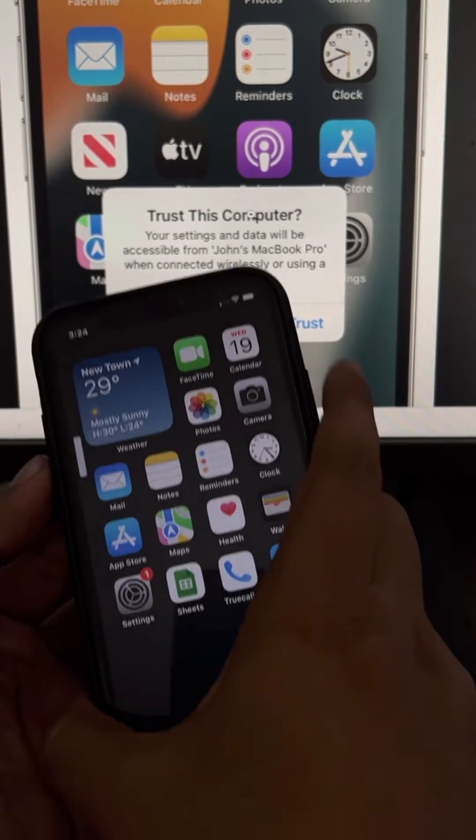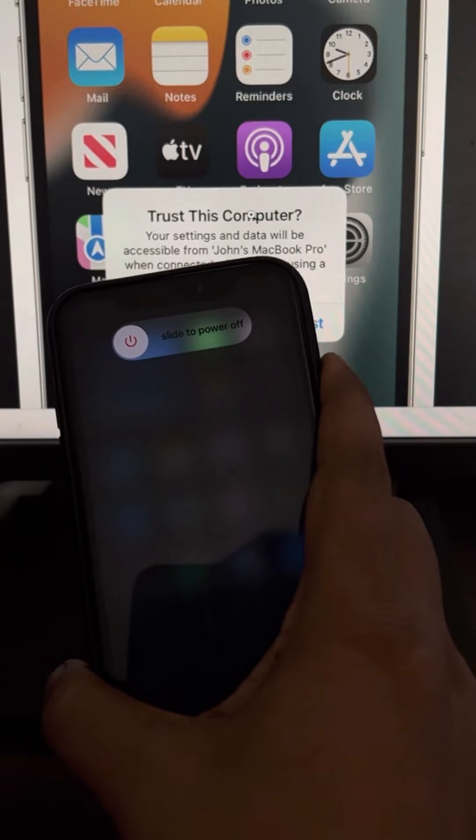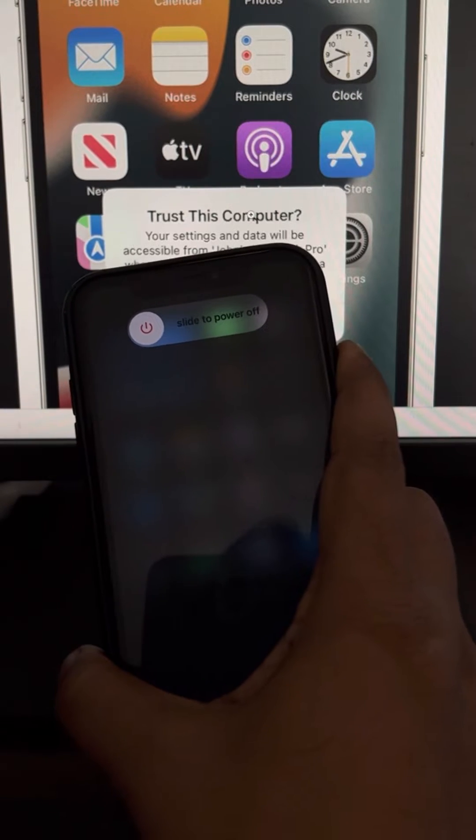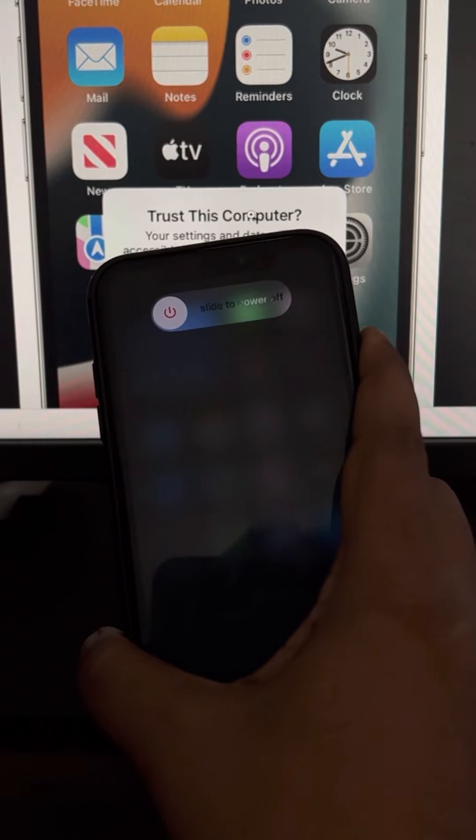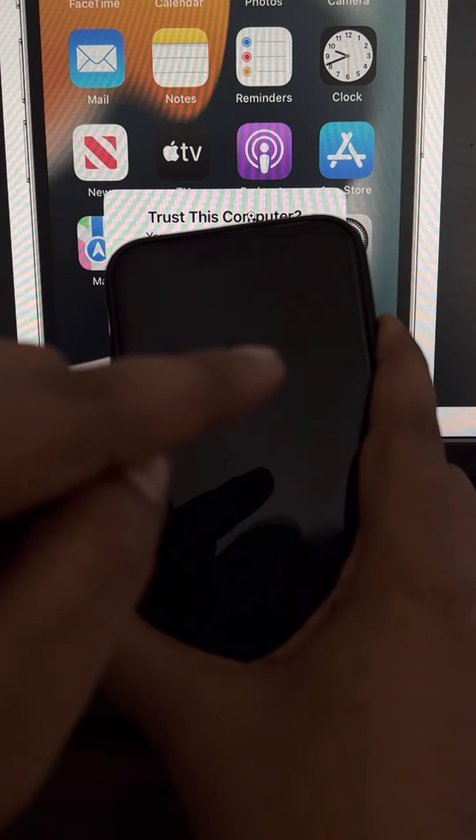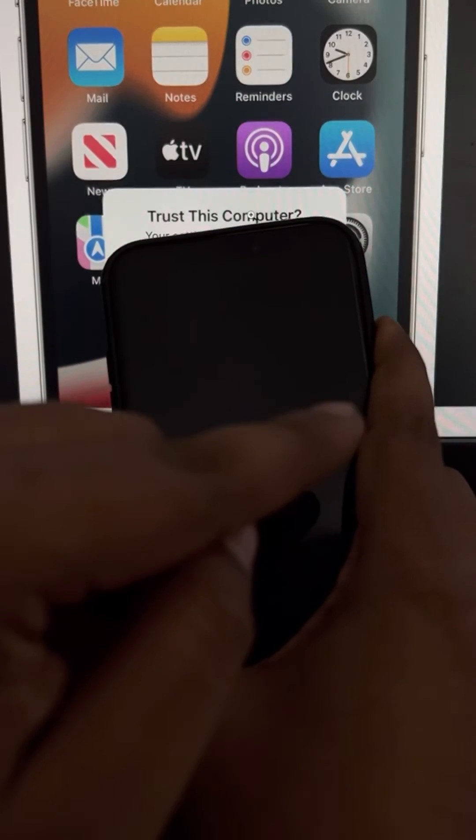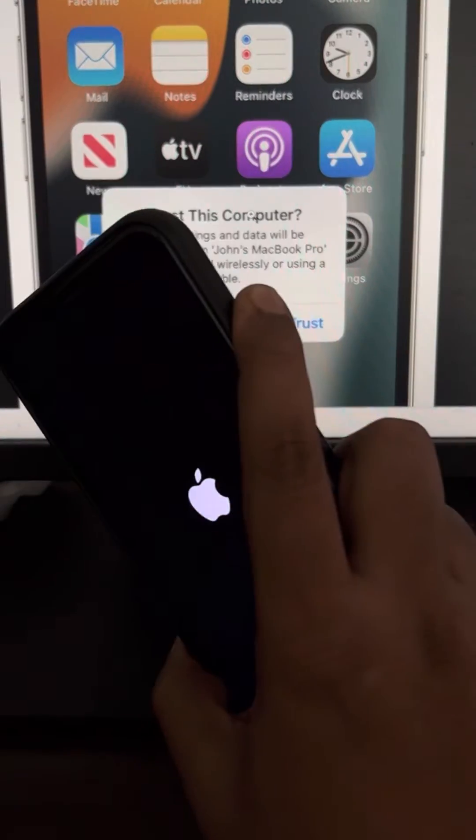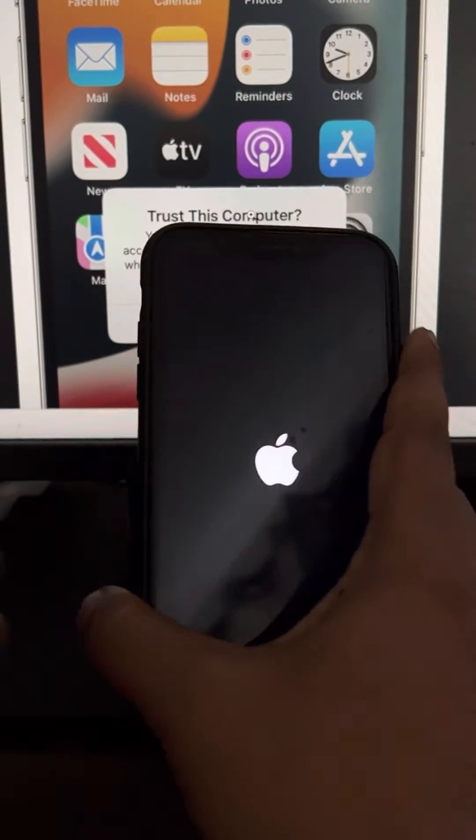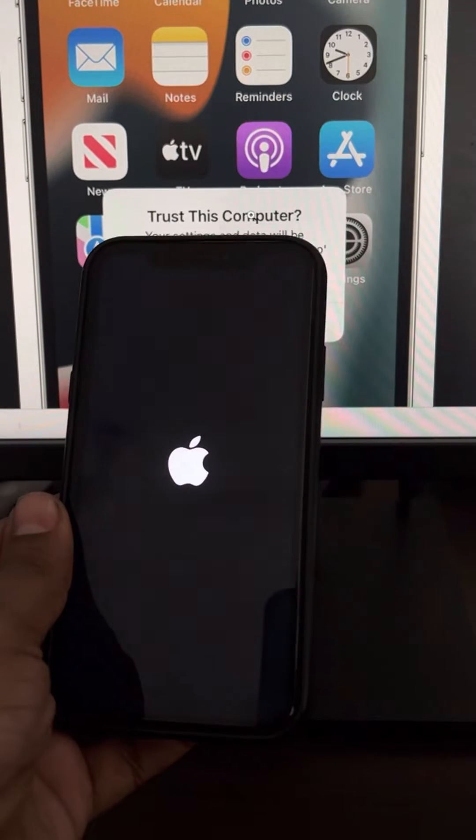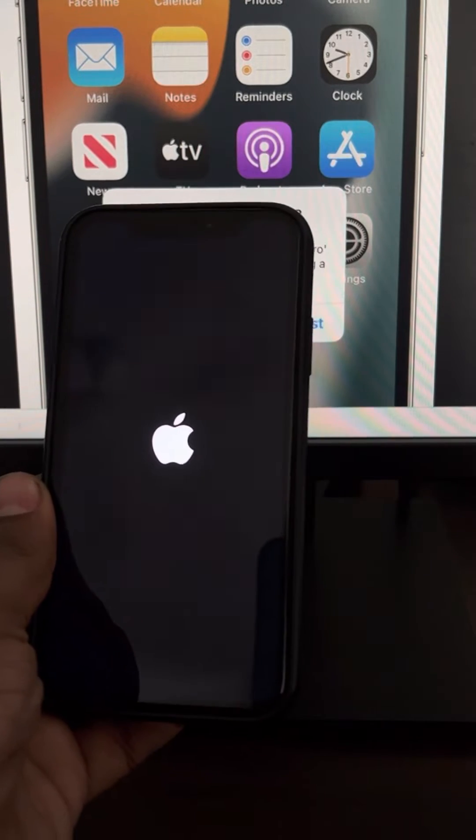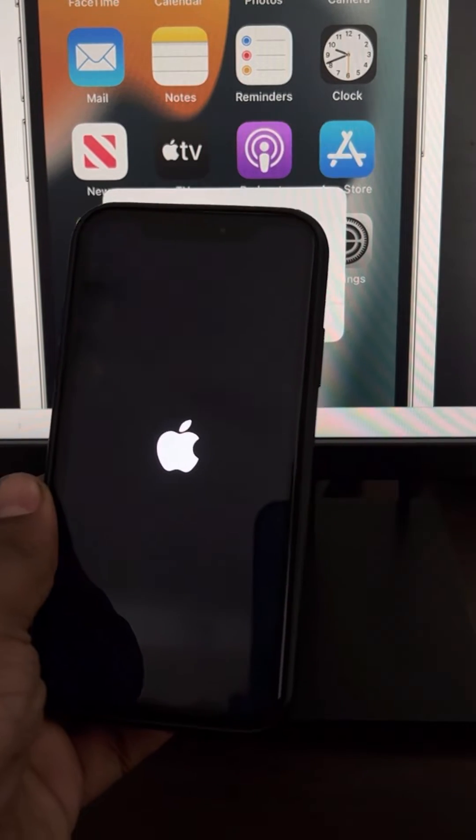Keep it pressed for 10 seconds until the Apple logo appears on the screen. When the Apple logo appears on the screen, then only you can release the side button. The Apple logo has appeared and we have force restarted our phone. Now try to connect the USB cable to your iPhone.